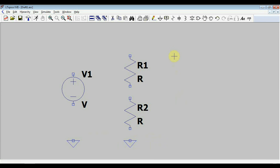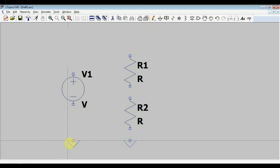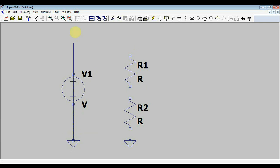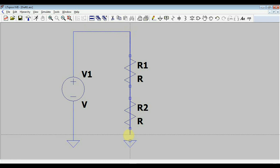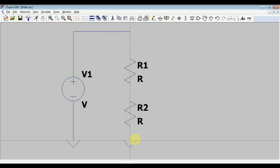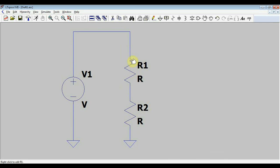To connect everything together, we will use the wire tool. And the nice feature is that we can just go directly through components and the program will automatically link the components without having a short circuit over them. So our circuit's done. Or is it? Well, we need some values for the components.